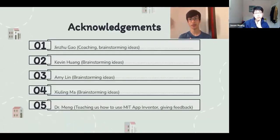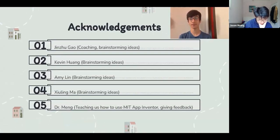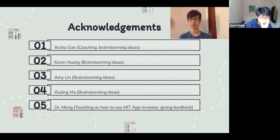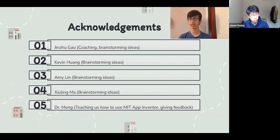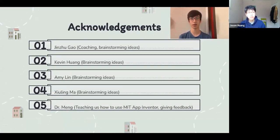We'd like to give some acknowledgments to people who have helped us along the way. First, to Jin Zhugao for coaching and brainstorming ideas. Second, to Kevin Huang for brainstorming ideas. Third, to Amy Lin for brainstorming ideas. Fourth, to Sioling Ma for brainstorming ideas. And fifth, to Dr. Meng for teaching us how to use MIT App Inventor and also giving us some feedback along the way.